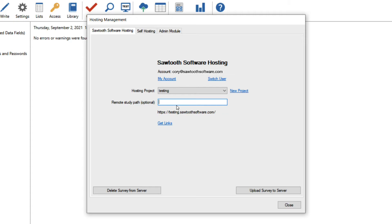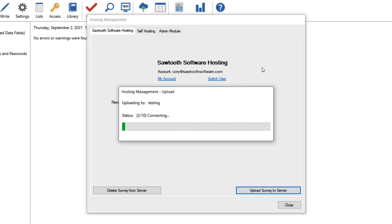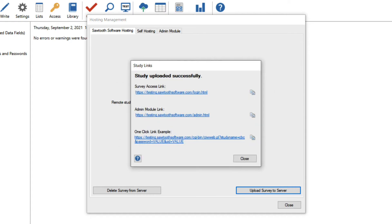Once I've completed the steps of creating a hosting account and creating a new project, I can upload the survey to the server. This will take all the files and upload them to the hosting project. After everything is uploaded, I'll be able to send the survey out to respondents. It will take a little bit to finish uploading the survey.